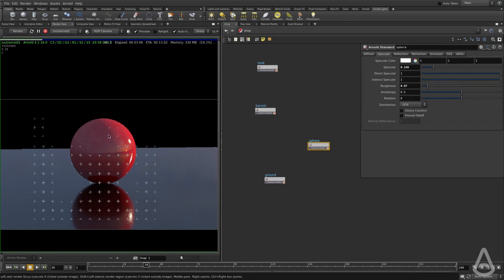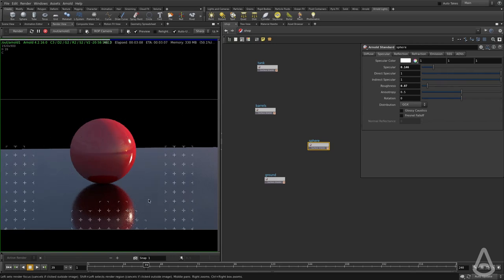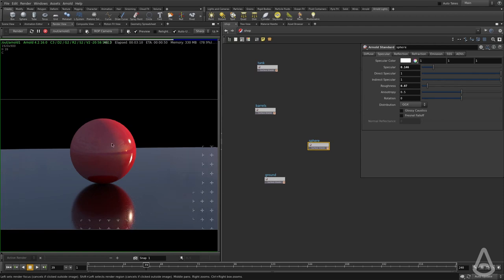So we get reflection of the sphere, we get the sphere reflecting ground and vice versa. So we have full reflection.